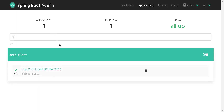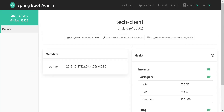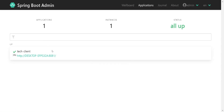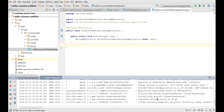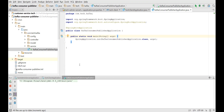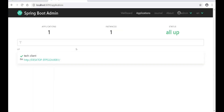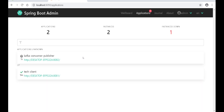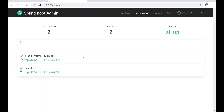If you look here, you can go inside and check all the information. The display is currently minimal because we haven't added much. To see more information, I will run one more client application. Now we can see one application and one instance — the tech-client — up and running. Let's see if we can add one more client to the existing admin server. Yes, it is added — now we can see a second application called Kafka Consumer Publisher registered as well.